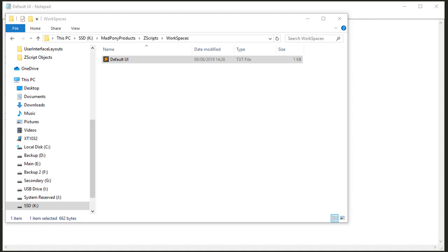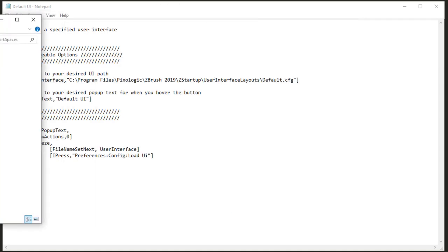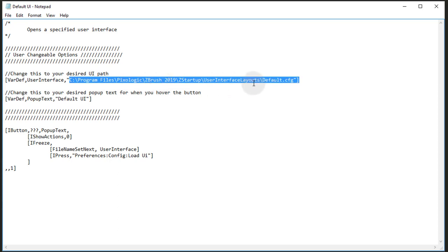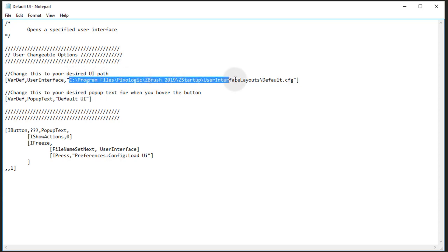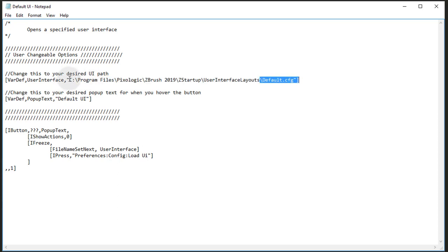So let's see how we can set this up. In the description below you'll find a link to this file. And if you open this file up in a text editor, this is what you get. You have two variables here that you'll need to change. The first variable is the full path to the file containing the user interface that you want to add to the button. And the second variable down here is what's going to show up in the pop-up text when you hover the button. If you're on a Windows system, this is probably going to work to load up your default UI. On a Mac you might need to make some changes.